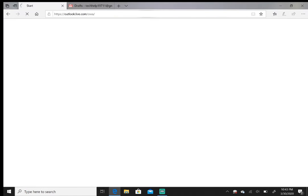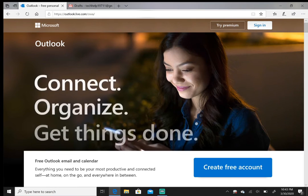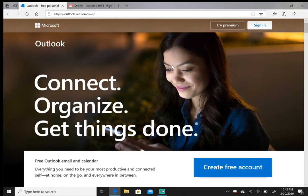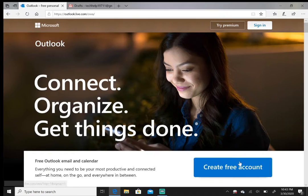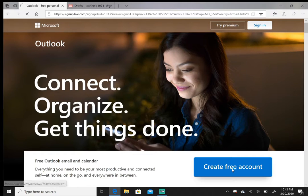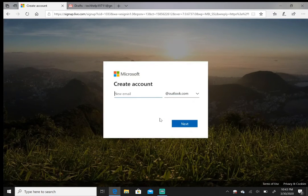Here you'll be presented with the Microsoft Outlook layout. You're gonna click on 'Create free account.'